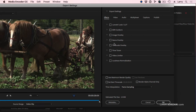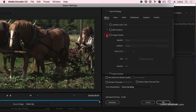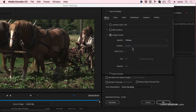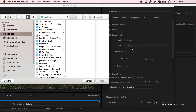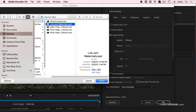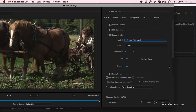I want to add an image overlay, so we'll twirl this down and turn it on. The image overlay is going to be a watermark that has my website in the lower right corner. I'm going to click on Choose, go to the desktop, go to my source clips, and there's the watermark. It's created inside Photoshop. We're going to position it at the center, and there's my watermark just inside ActionSafe.